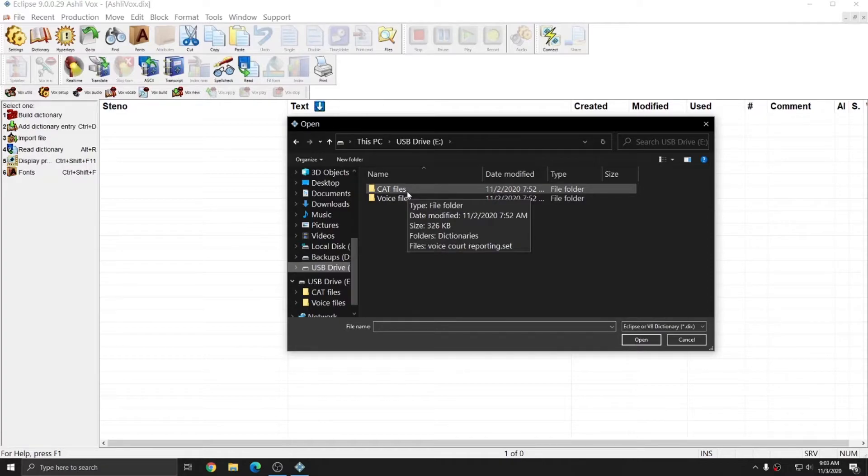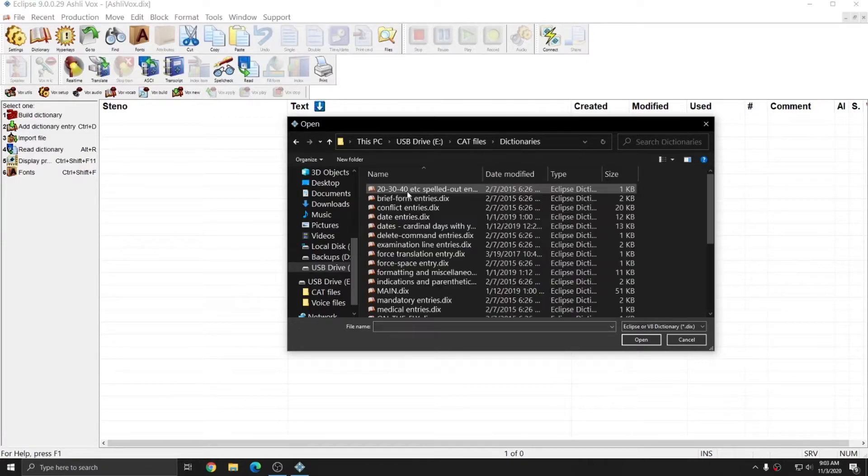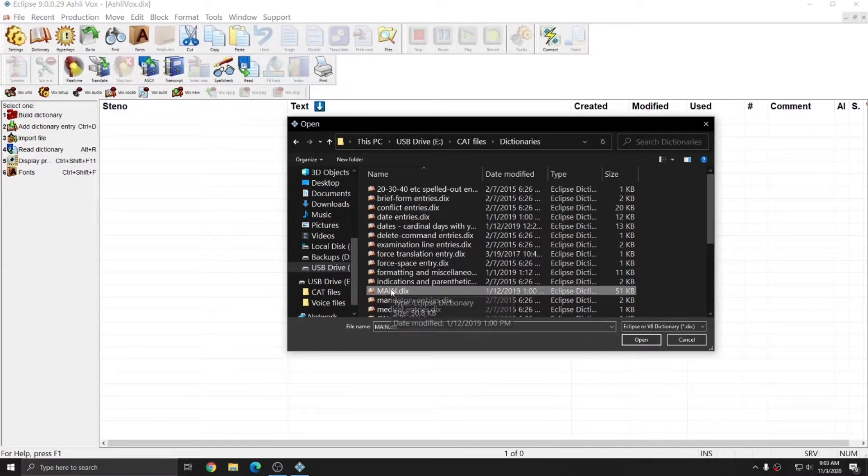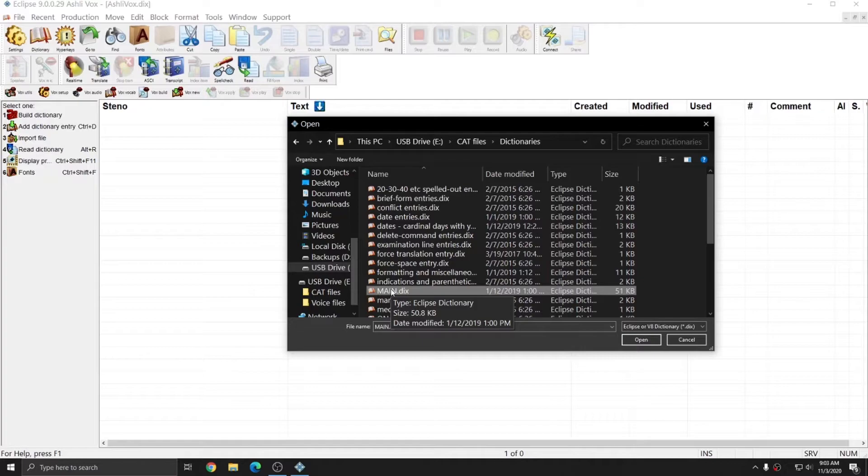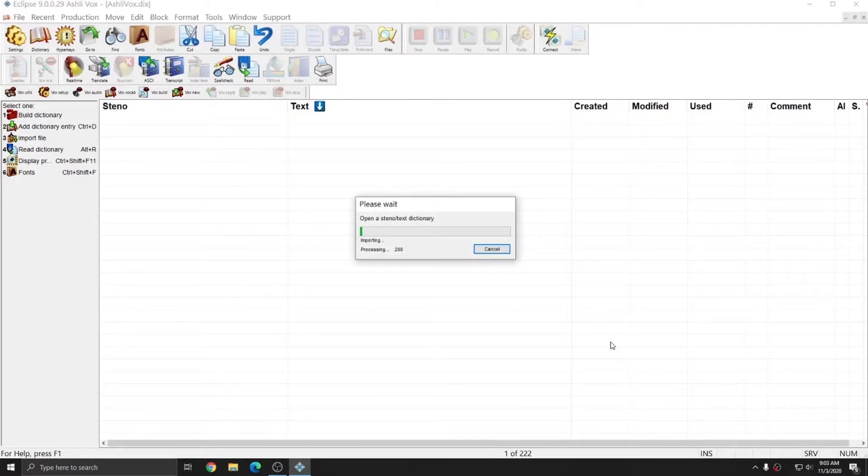I'm going to double-click on the cat files folder, and on the dictionaries folder. In here, there is a main.dix, and this contains the entries that I want to import into my main dictionary. I'm going to either double-click on this or click on it and hit Open, and those entries will import into my main dictionary.